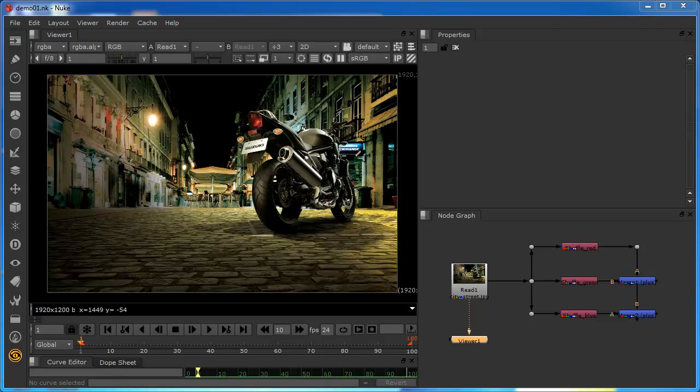This can be confusing to new Nuke users, so we'll need to take a closer look at this. The channels can be grouped into layers. This is just like the layers in Photoshop. You can have a lot of different layers in Photoshop, with each having its own channels. Nuke uses the same basic principle.